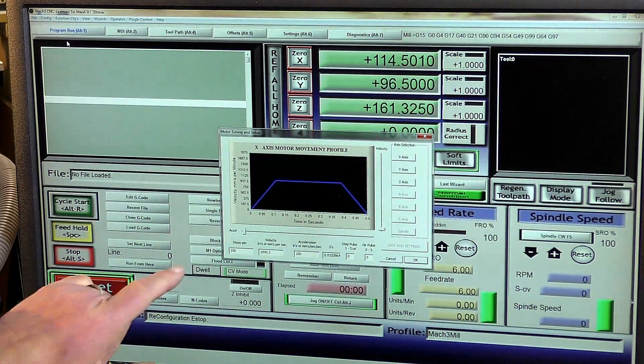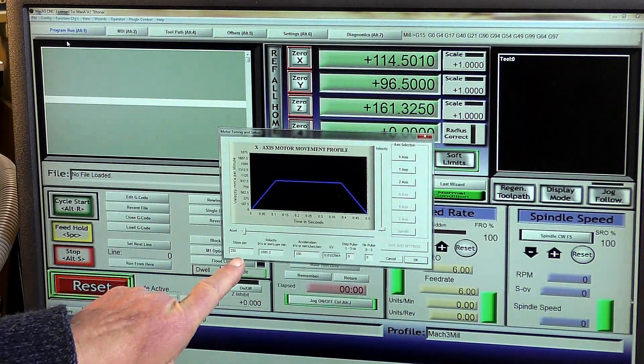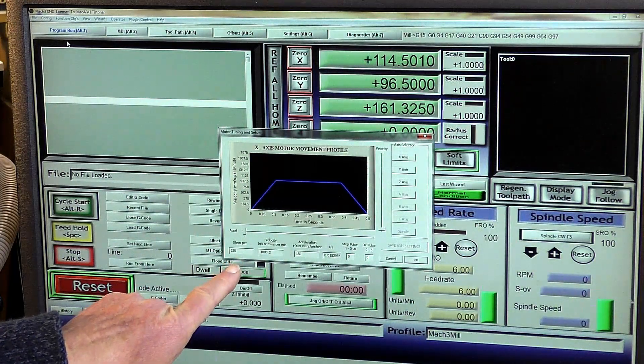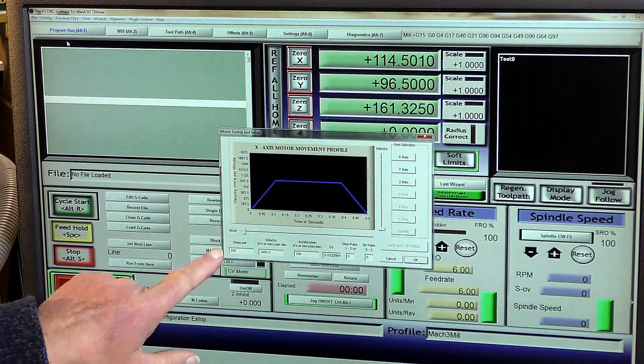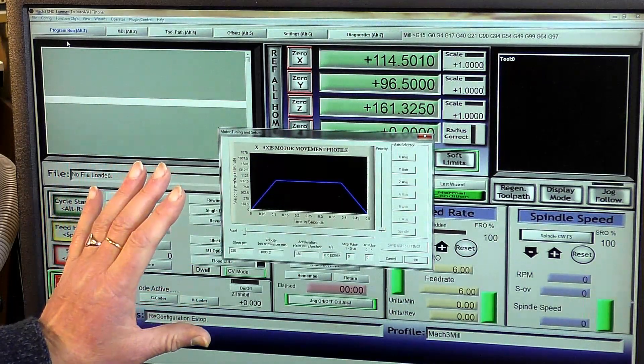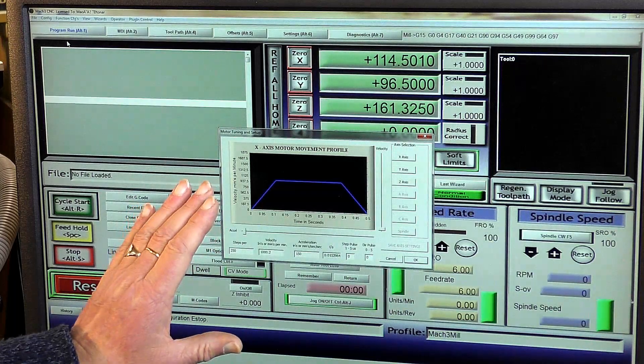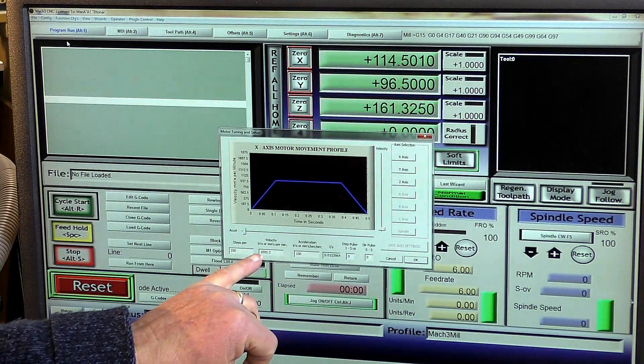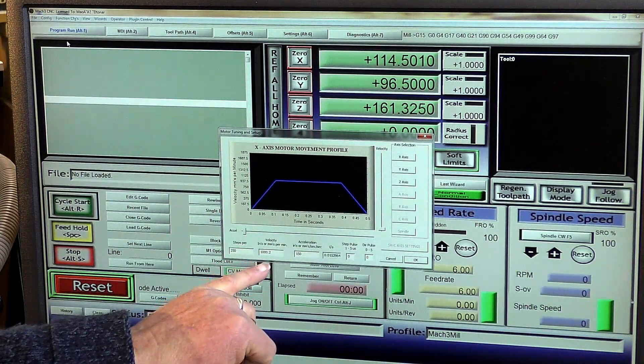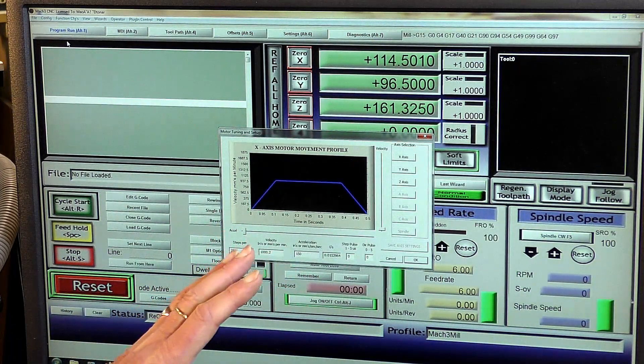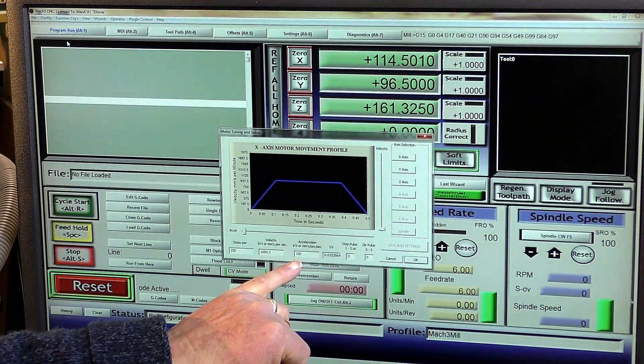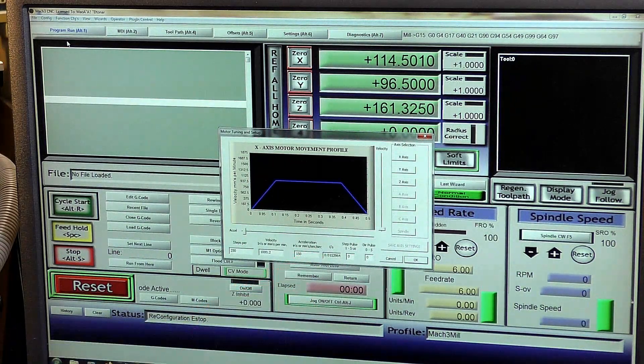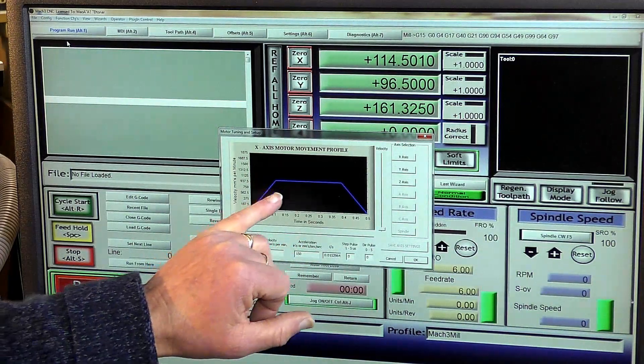So what I do, because I have the drivers set at 800 micro steps, I know that 250 steps on here represents a comfortable speed, a manageable speed, and the thing isn't going to take off on you. The same going for the velocity of 1000 millimeters per minute is a very manageable speed. And acceleration, 150 millimeters per second per second. This is a comfortable acceleration.